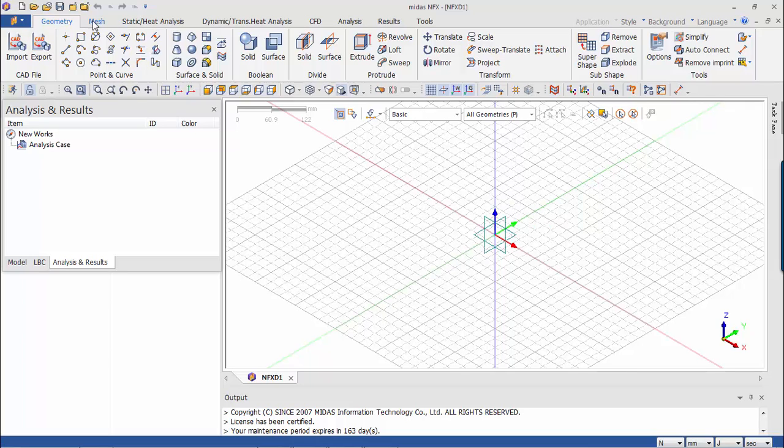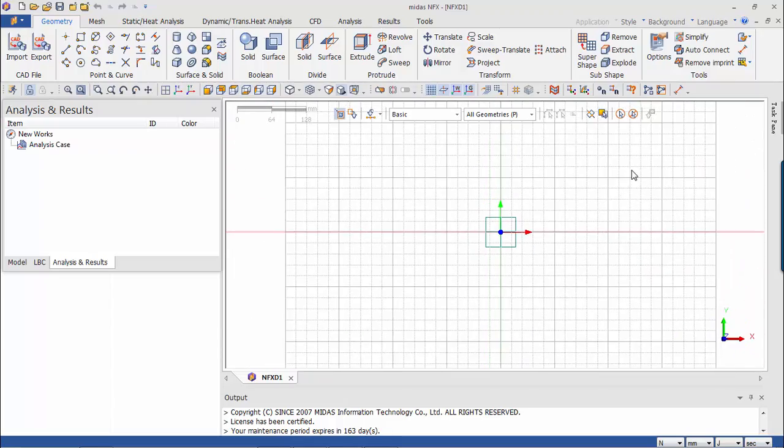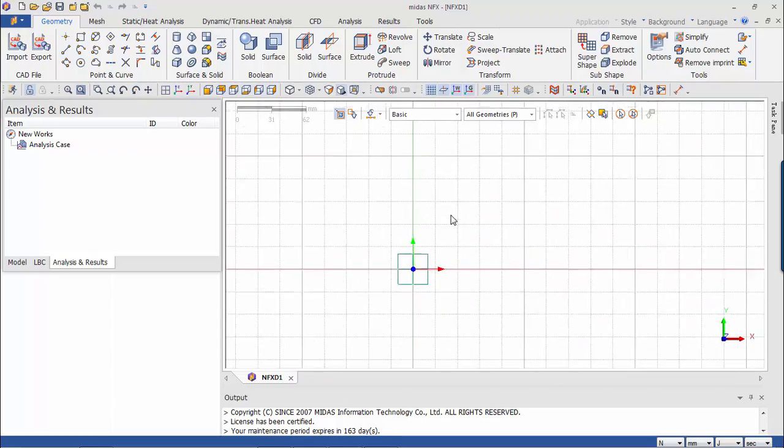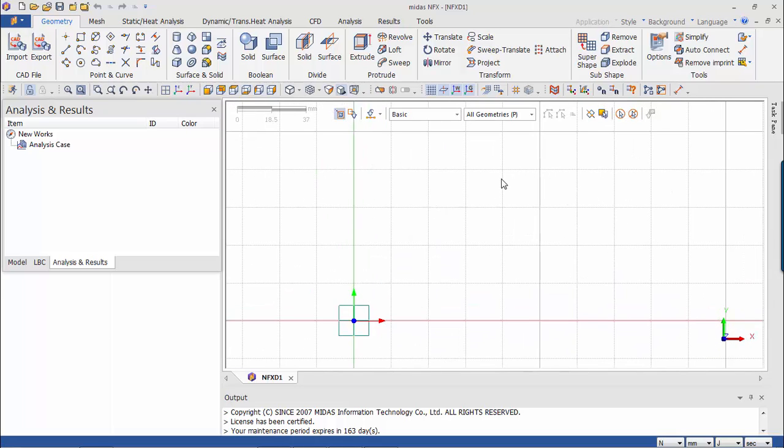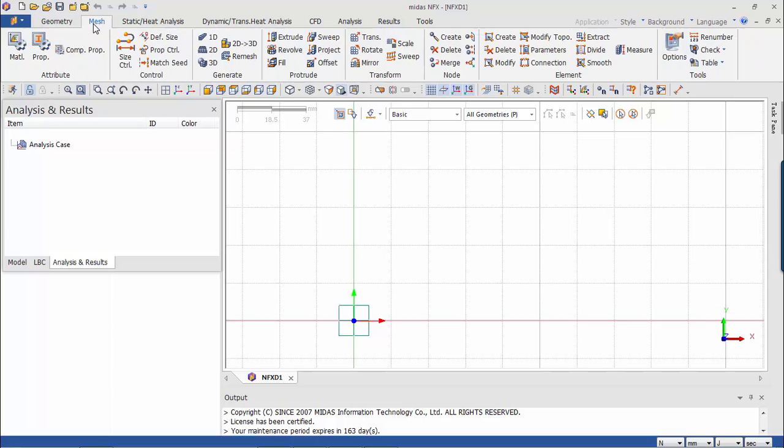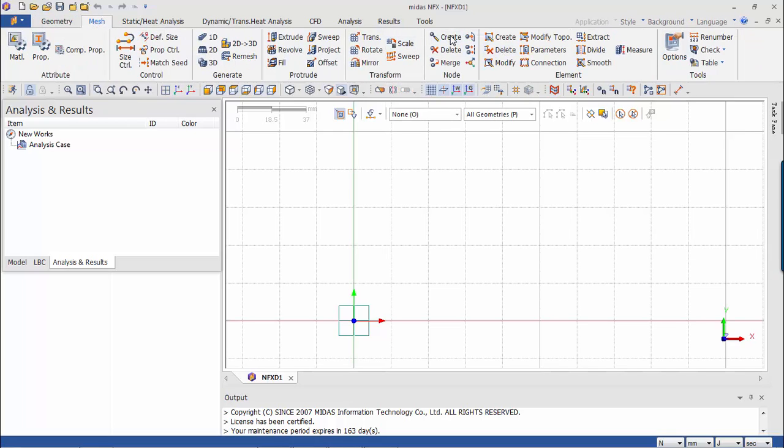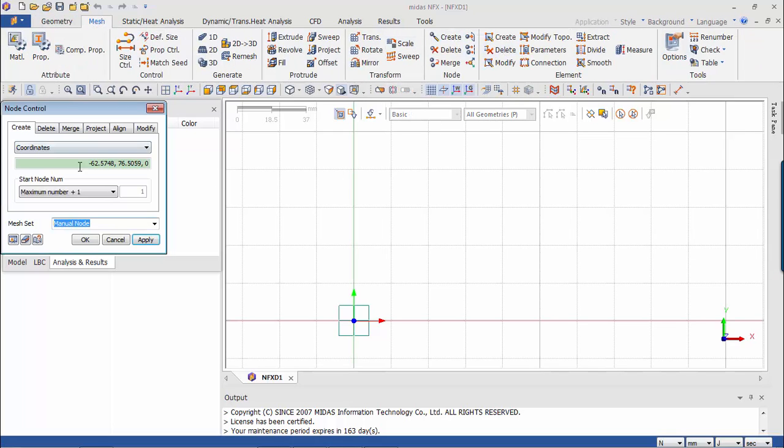So let's build something really simple. Let's build directly the mesh elements rather than building the CAD and then building. So here let's create some nodes first. Let's create let's say two, three elements maybe.